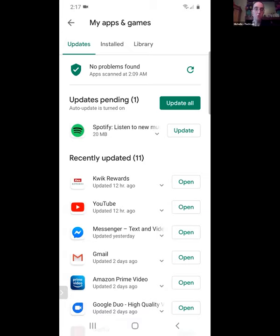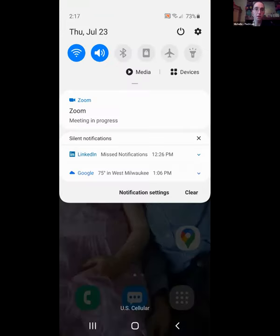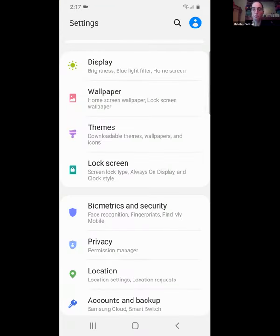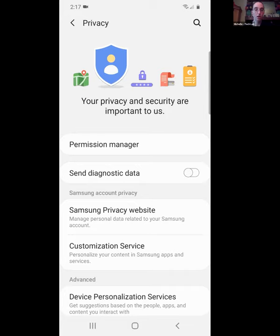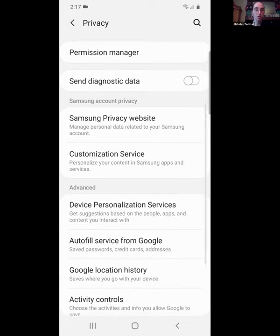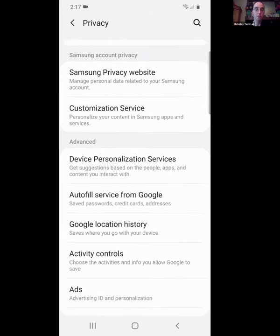Some devices have multiple app stores, so you may have to click around to find the correct one, but most Androids use the Google Play Store. Moving to the Privacy section — Android users may have a Samsung account or similar, and this section shows what information advertisers are allowed to have on you.